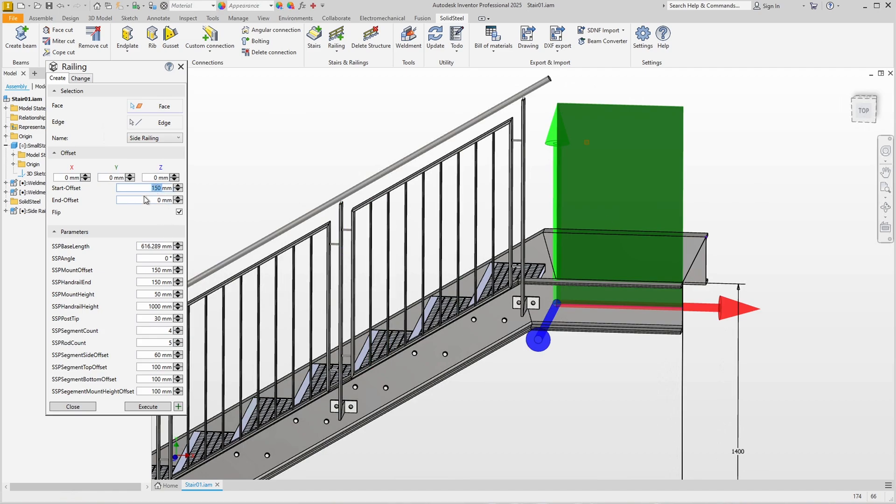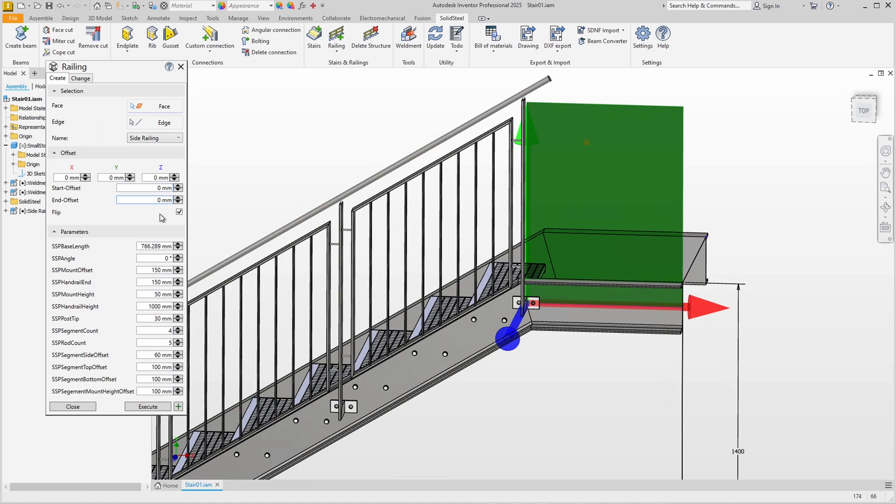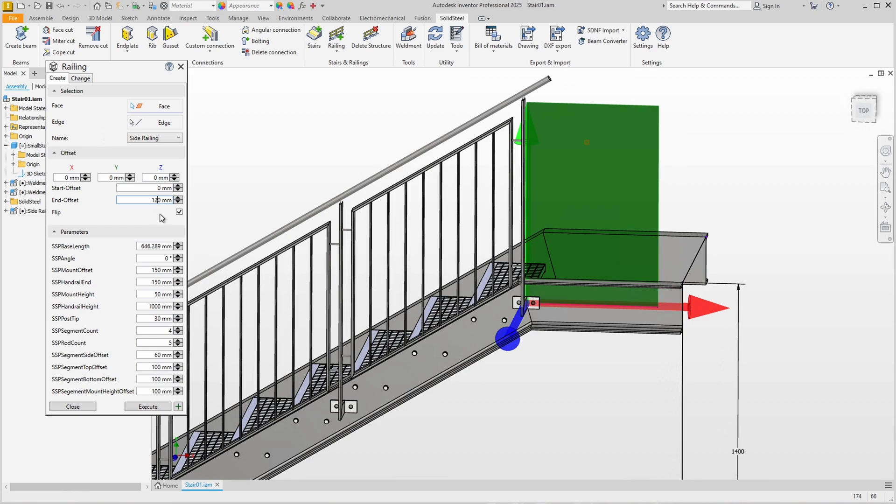As we can see, Solid Steel Parametric has remembered the last entries, so the Flip option is still activated. We set the start offset to zero here so that the posts are exactly on top of each other, and we can offset the end slightly so that there is room to mount the last post to the profile. Of course we don't need four segments on the short section - one with let's say four rods will do the job.